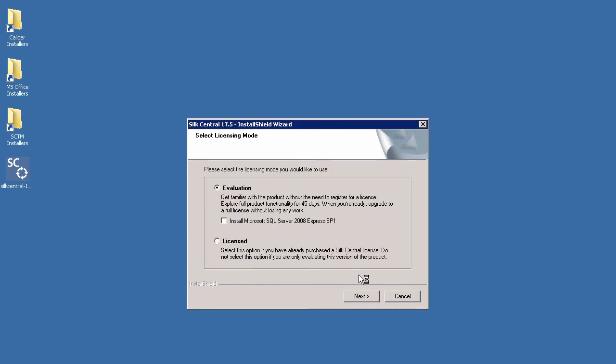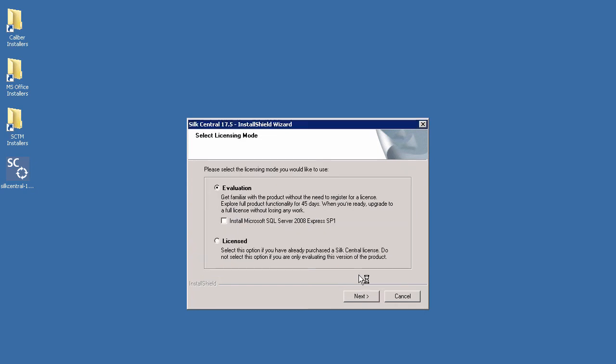The next step is to select the licensing mode you would like to use. If you have yet to purchase a license you can try out Soak Central for 45 days with our evaluation license. If you already have a full license you can select the licensed option. For this video I will choose the evaluation option.